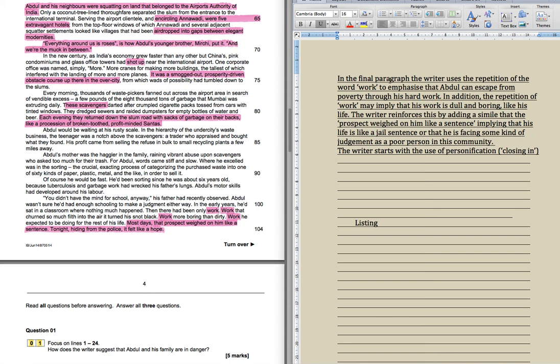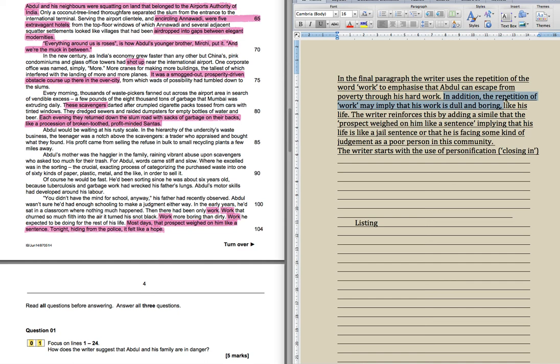So if I was writing this, you start off basically to show you what a simple answer would be, and then obviously a more detailed answer. So I've pre-written. In the final paragraph, the writer uses the repetition of the word work, again, keyword repetition straight away, to emphasise that Abdul can escape from poverty through his hard work. This is pi band one, low band two. In addition, the repetition of work may imply that his work is dull and boring. That is definitely band two. We are taking our technique, repetition, quote, work, effect, dull and boring, like his life.